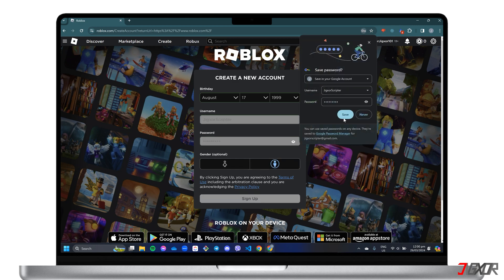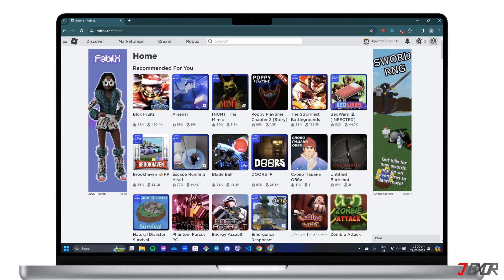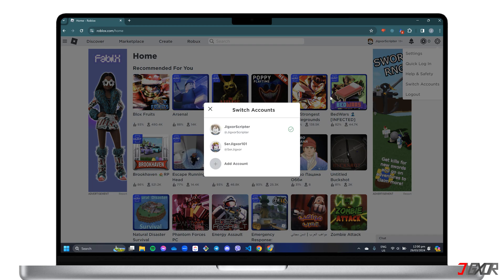Once your new account is ready, you can go back to the Account Switcher in your main dashboard and easily switch between your added accounts. Keep in mind that you can only add up to 5 accounts using the Account Switcher on Roblox.